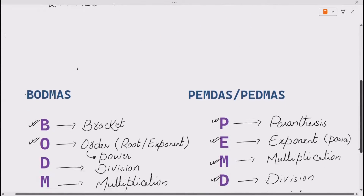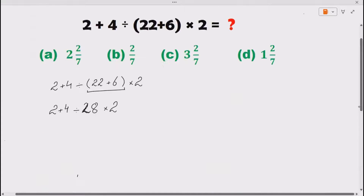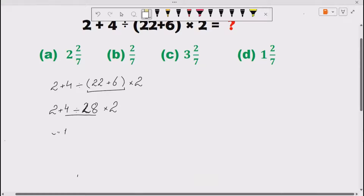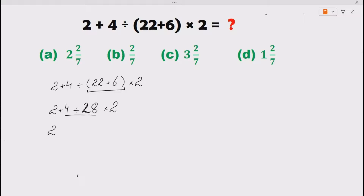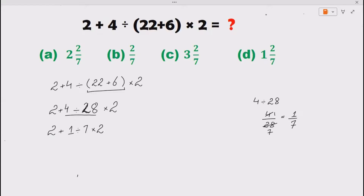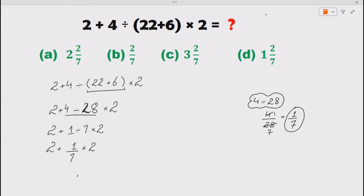Now after the bracket, BODMAS or PEMDAS says to solve the division. So we have to solve 4 divided by 28. We take 2 as it is, and solve 4 divided by 28. Since 4 and 28 share a factor of 4, we get 1 over 7. If you come across a situation where the division does not give an integer, always write it in fraction form. So we have 2 plus 1 divided by 7, multiply by 2.